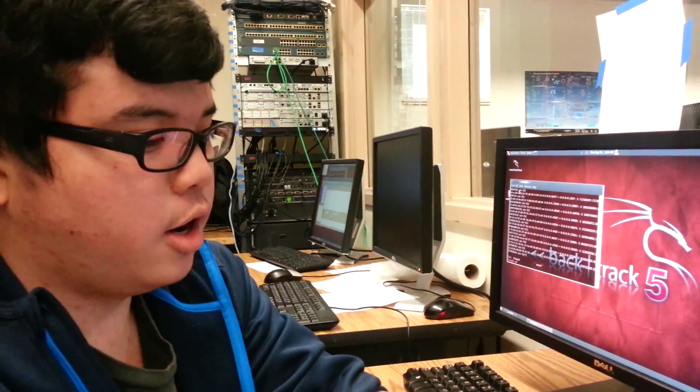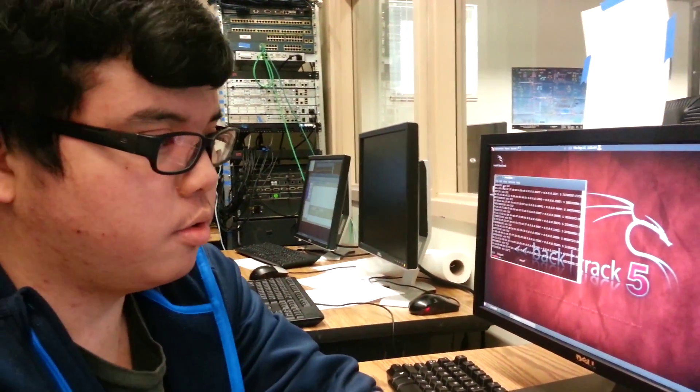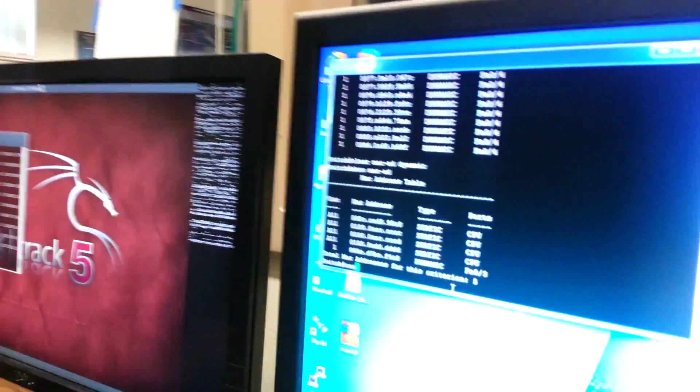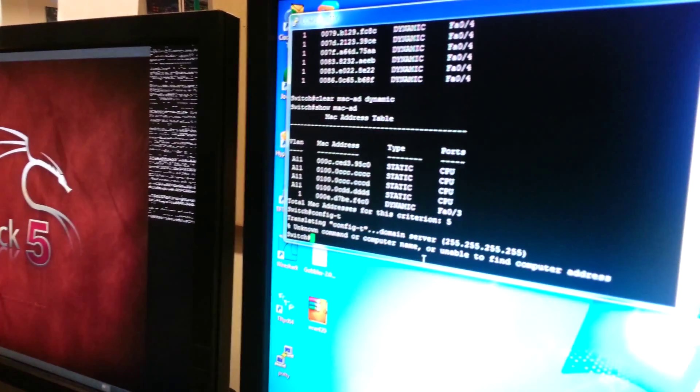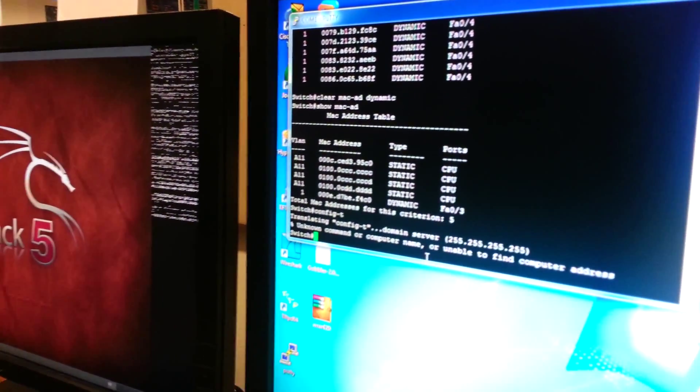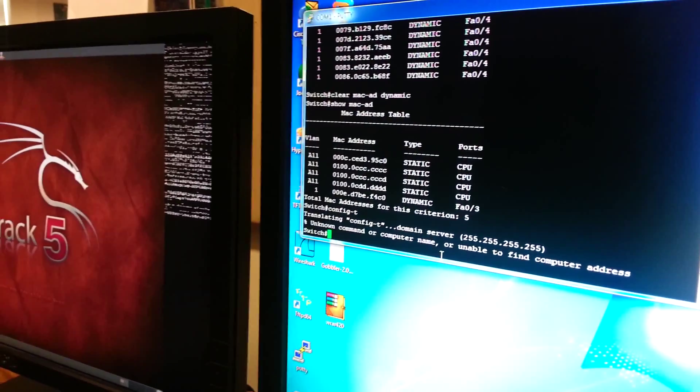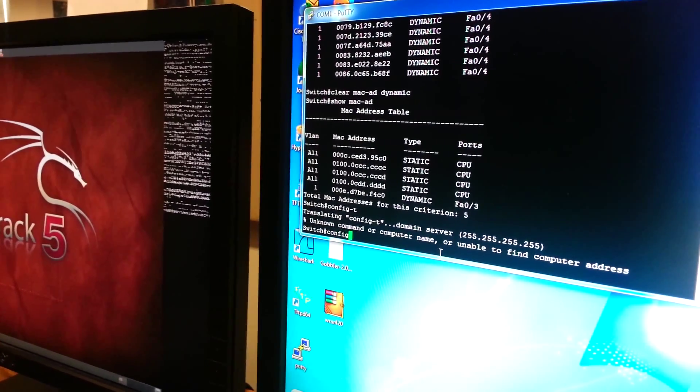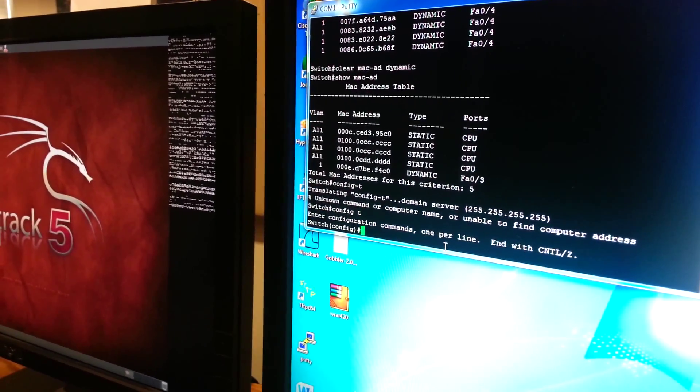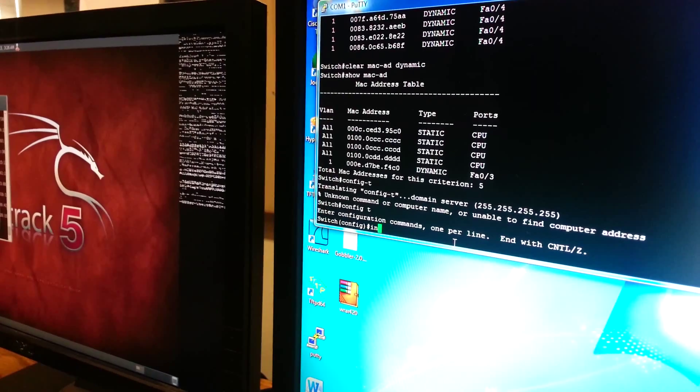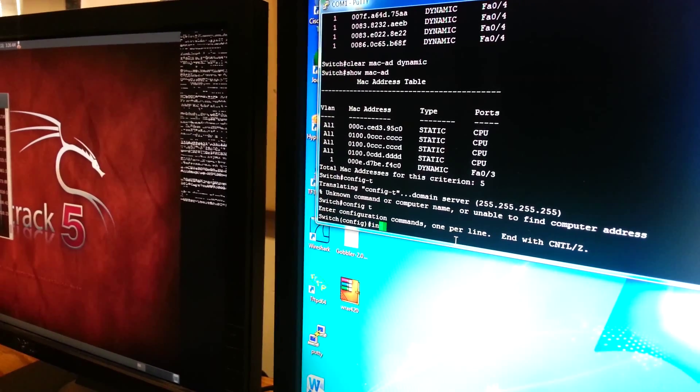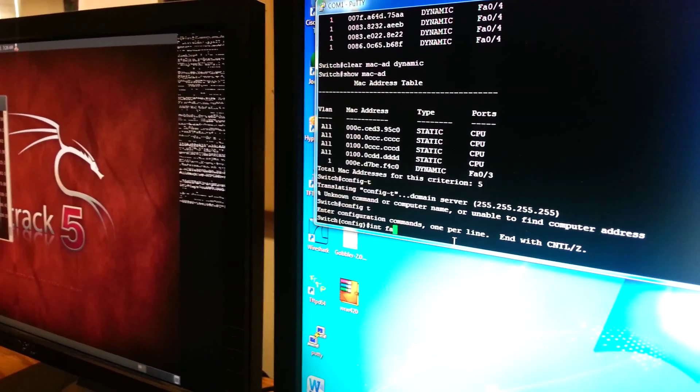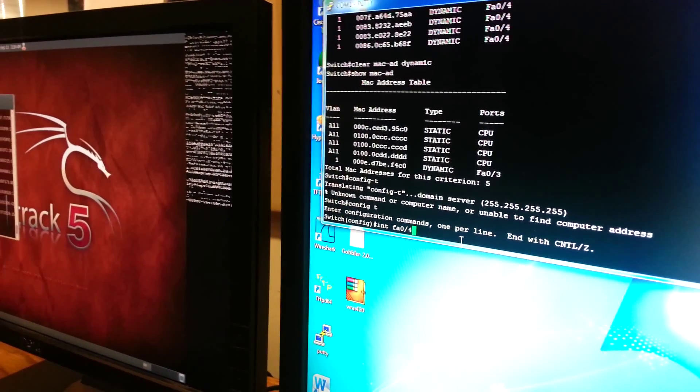On the switch, we will go into configuration mode. Config T. And then we're going to do interface FastEthernet 0/4.